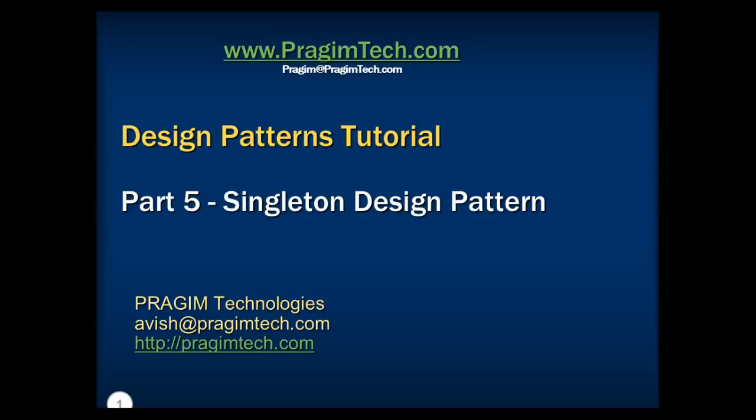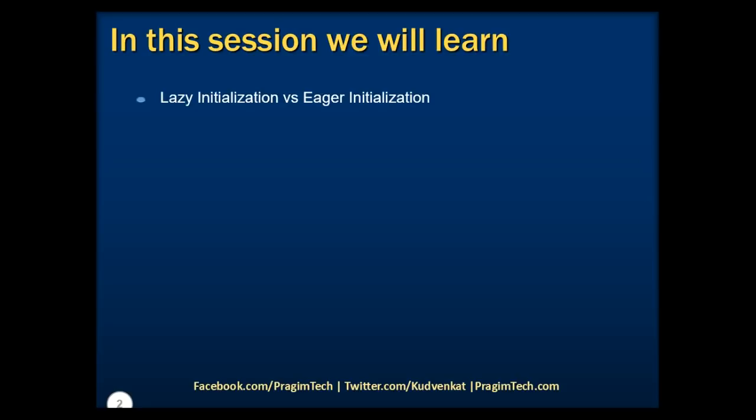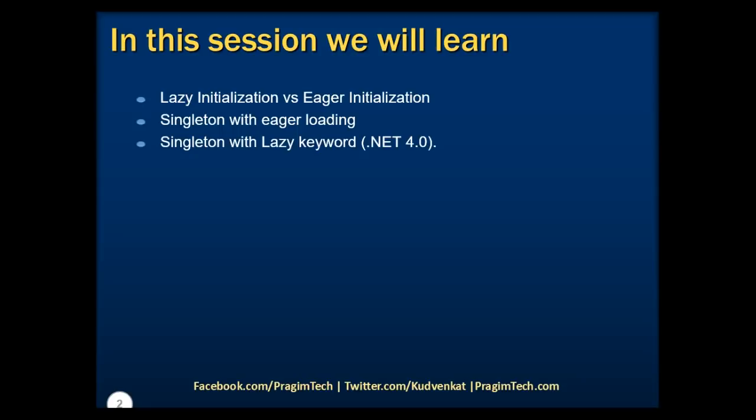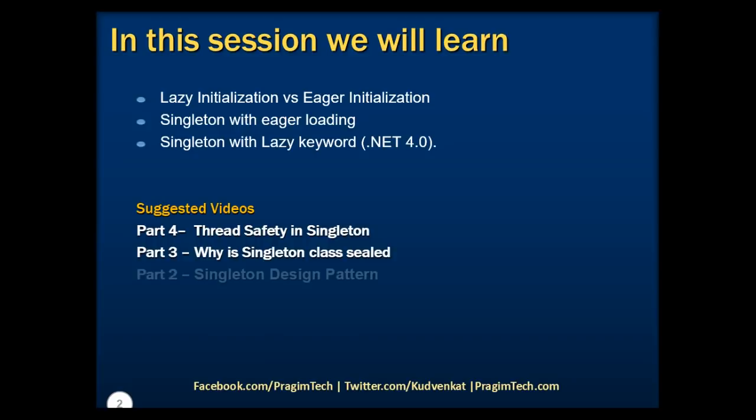Hello everyone, welcome back. This is part 5 of the design patterns tutorial. In this session, we will discuss differences between lazy and eager initialization, singleton with eager loading, and how to use lazy keyword with singleton design pattern.